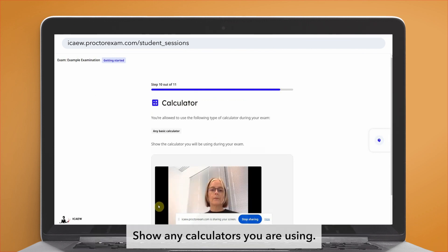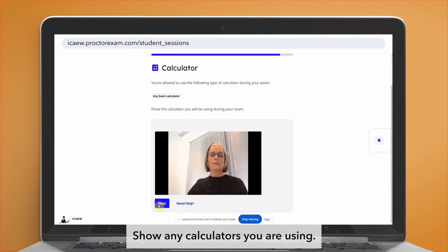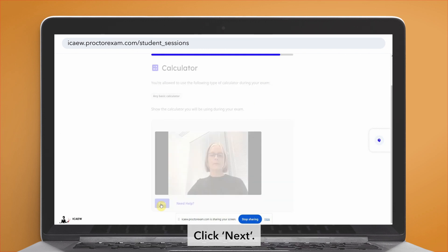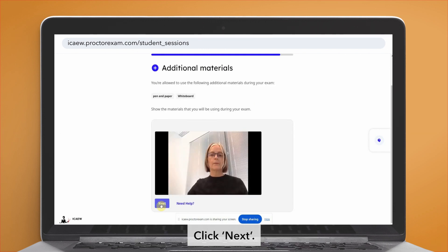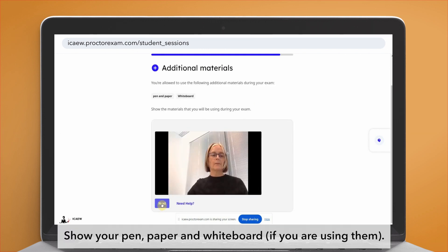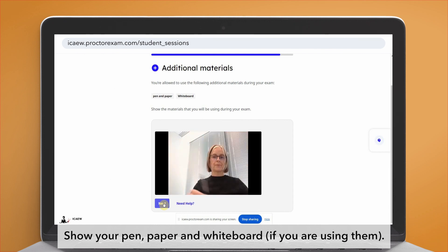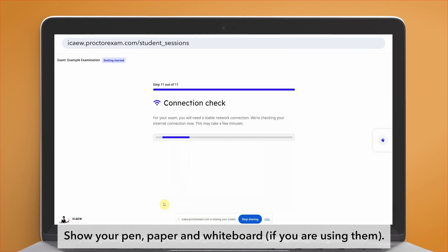Show any calculators you are using. Click next. Show your pen, paper and whiteboard if you are using them.